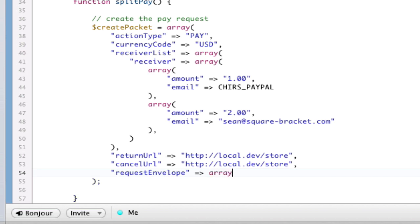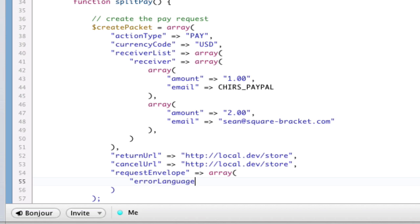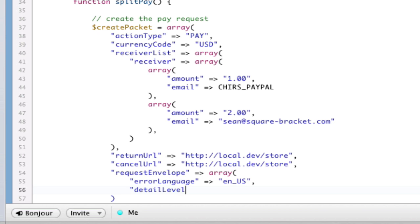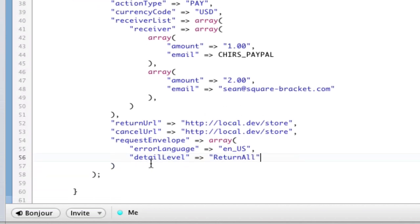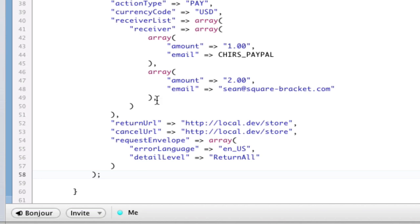A request envelope basically specifies the language and the type of error return. So, that's going to be an array of a couple parameters. First parameter is going to be our error language. Language, which is going to be English for me. So, en underscore us. And then we need to have our detail level, which I always return all detail because I'm debugging. So, capital R, return all. Request envelope. Boom. This is our packet.